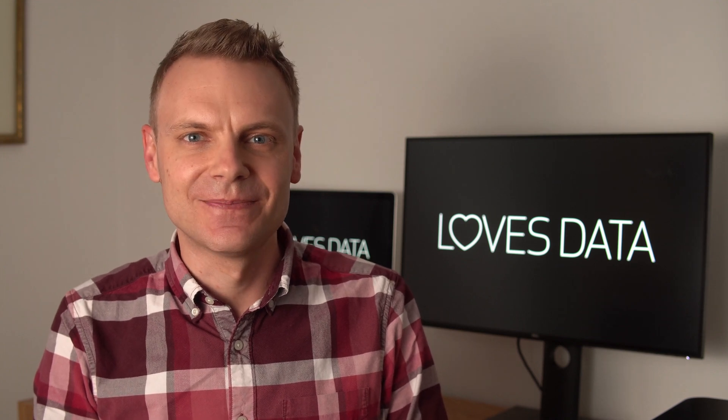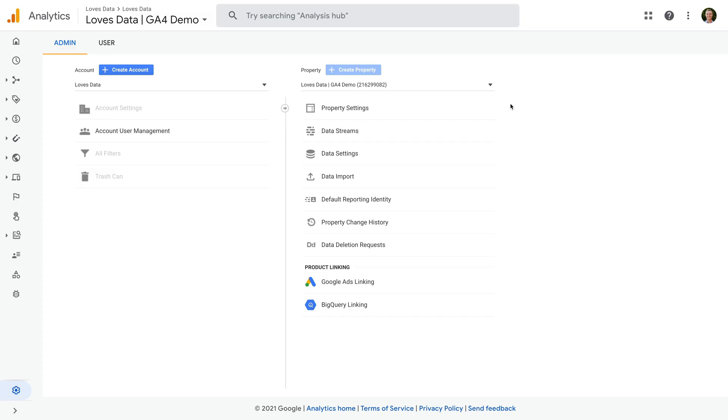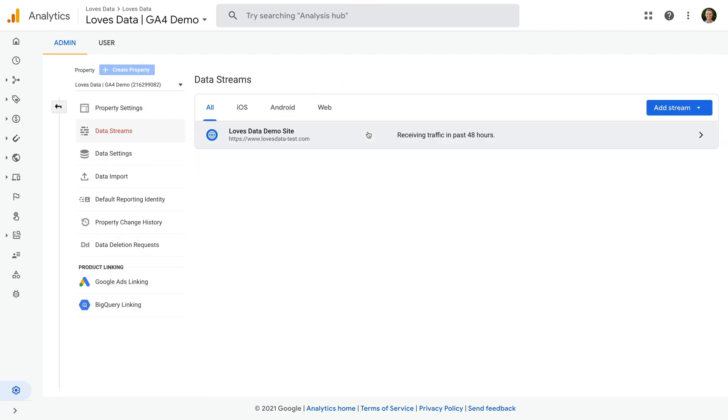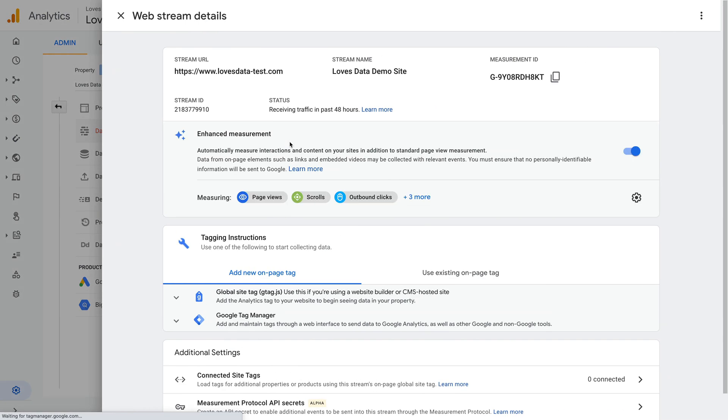Let's head to Google Analytics. This is my demo Google Analytics 4 property. Let's select data streams and now let's select my demo website. We can see enhanced measurement at the top. Let's select the configuration icon.